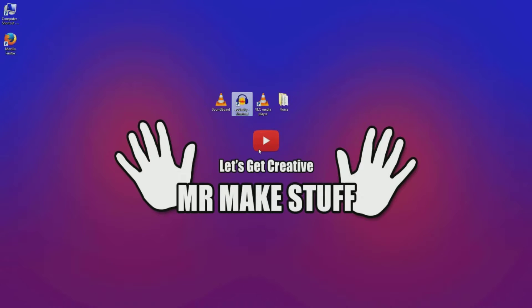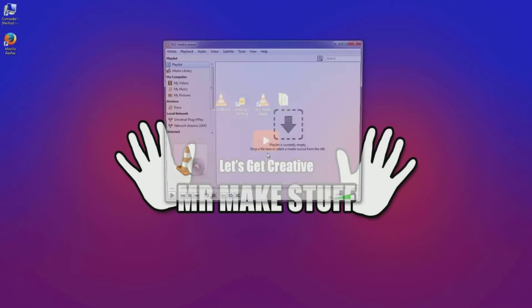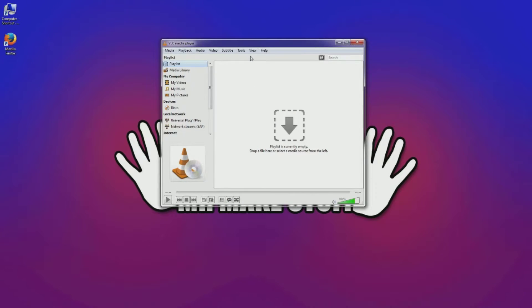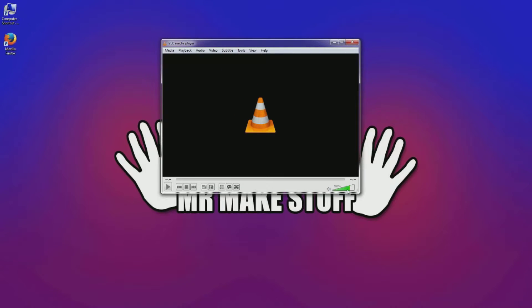We'll show you how to do it. So VLC media player, open it up. You may see it as this when you open it up. What you want to do is, hopefully you've already got VLC installed. If not, you'll be able to Google VLC media player, just download and install it. It's great for a mixture of things.